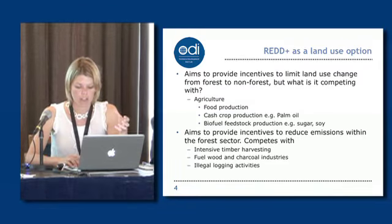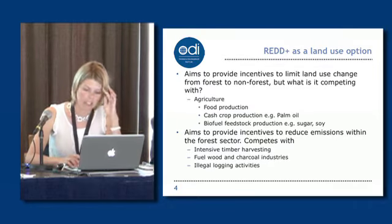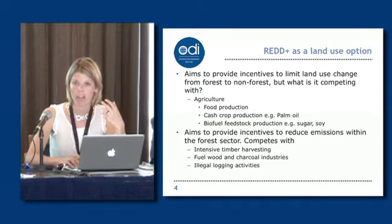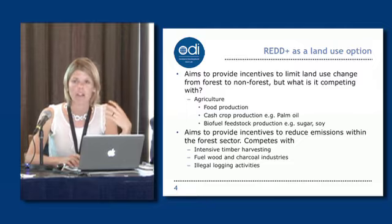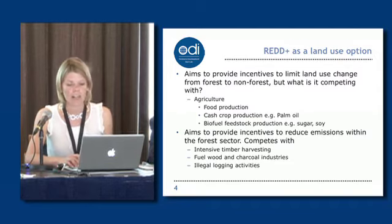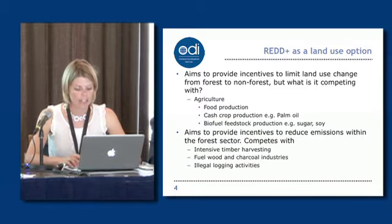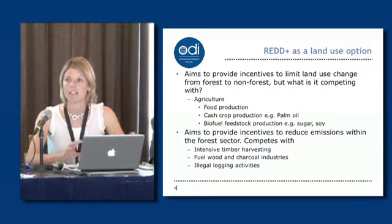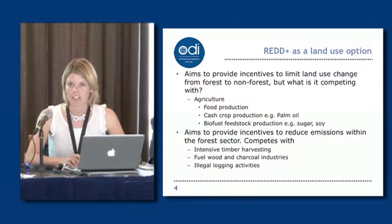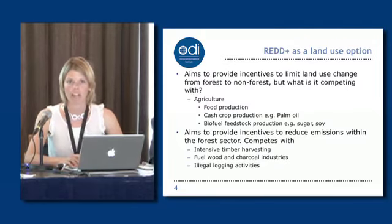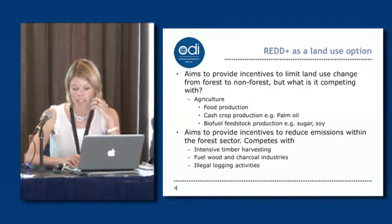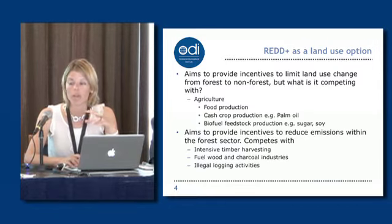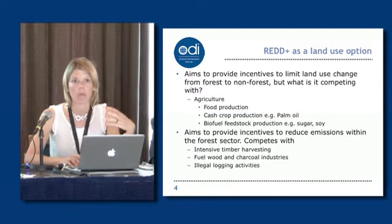The distribution of costs and benefits between national governments and local communities, as well as between different regions, will be really important in determining how much support REDD has at the local level. There are many different types of costs that countries are just beginning to grapple with: readiness costs such as building monitoring, reporting and verification systems; implementation costs like land use planning; transaction costs for agreement negotiation; and opportunity costs, which have been estimated as the biggest proportion of REDD costs.